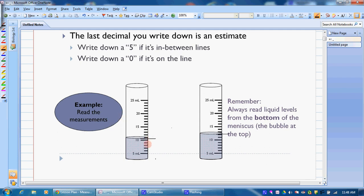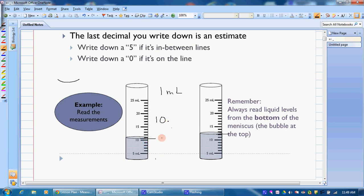Looking at this graduated cylinder, we have at least 10 milliliters of water. There are five marks between 10 and 15, so each mark is one milliliter. We always read liquid levels from the bottom of the meniscus — the little curve that forms when liquid goes into a glass container. The water level is not quite to the 11 mark, so we know for certain we have 10 milliliters. I estimate the last digit as 0.6, so my measurement is 10.6 milliliters.